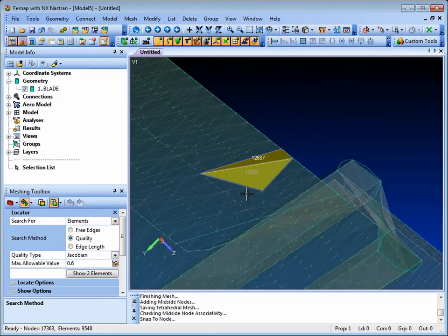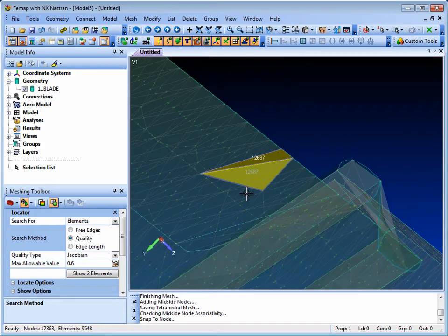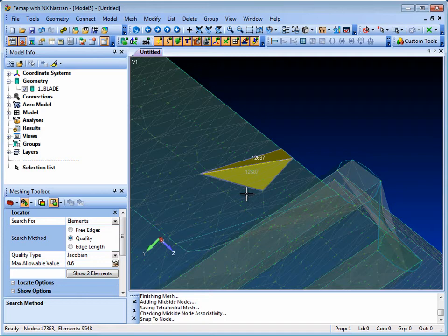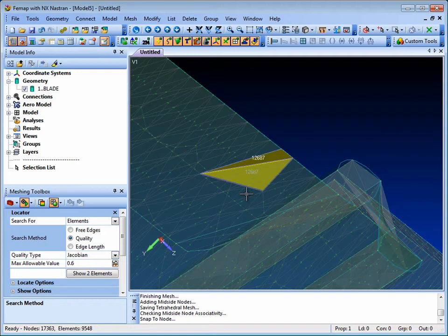If so, then it's easy to go back and use Femap's meshing toolbox to interactively change some of the meshing parameters in this area and improve the mesh.